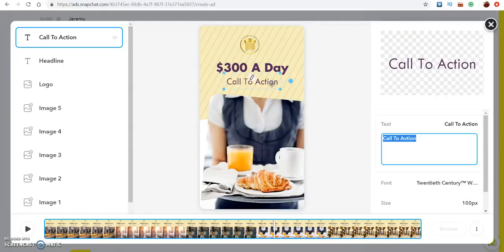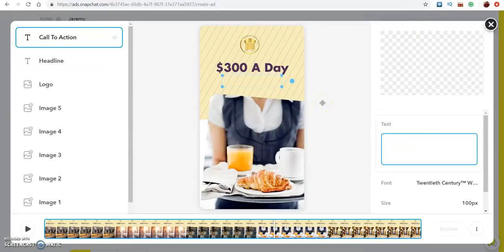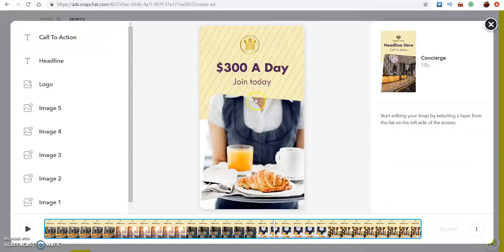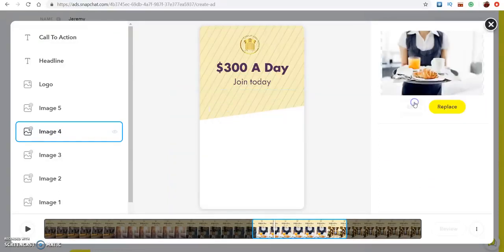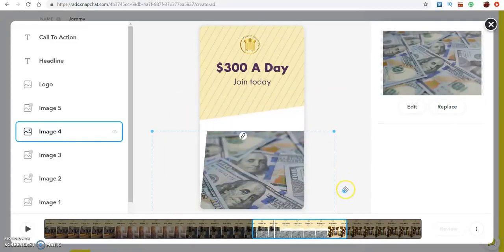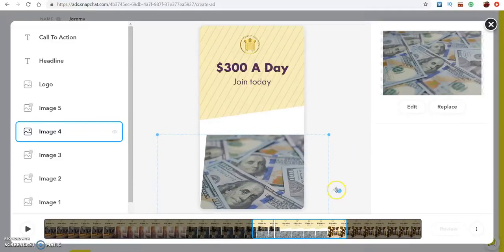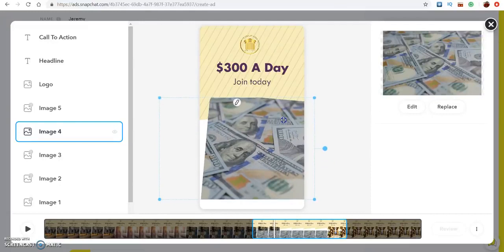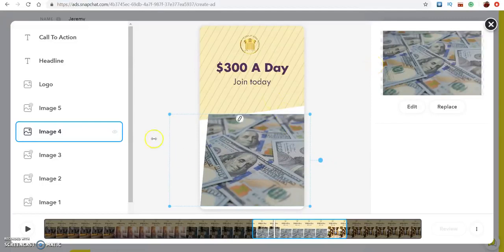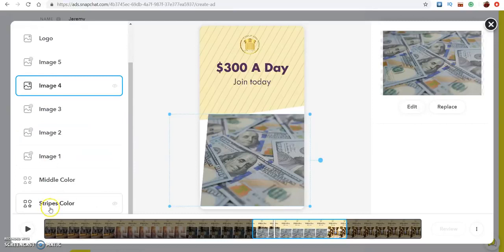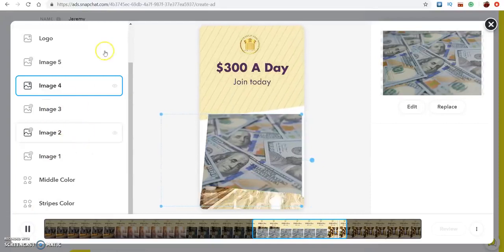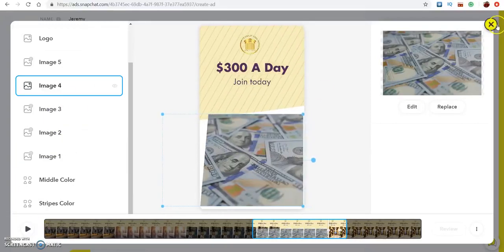Your call to action will be right here and you can say 'Join Today' — however you guys want to do this. The images, like I said, you can replace these — let's say I wanted to use some money right there. You guys get the point — you would add whatever images you want. You can come down here and mess around, but some of these are in slideshow form, so if you want to add multiple images you can always preview your stuff before you finalize.